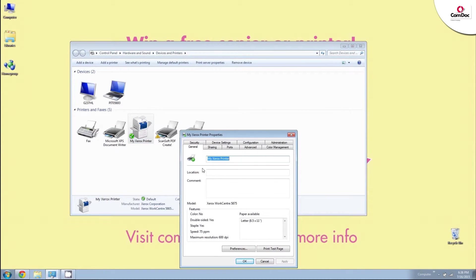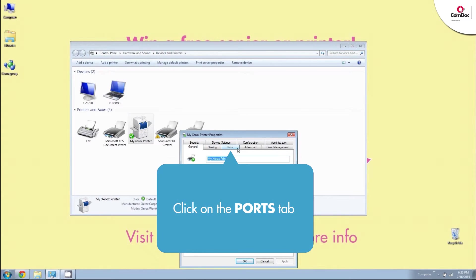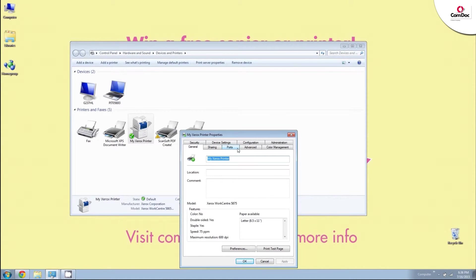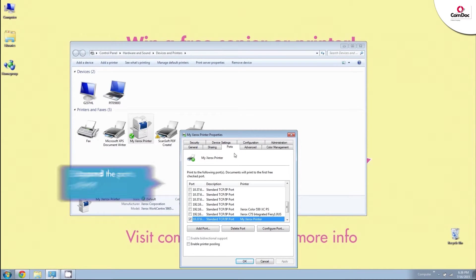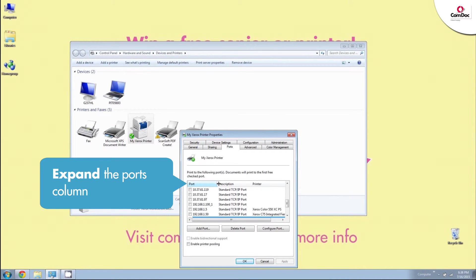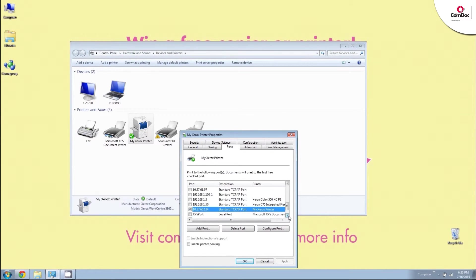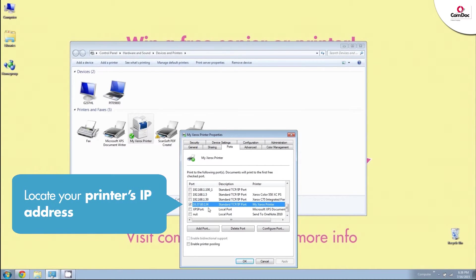When the Printer Properties window opens, look for the tab labeled Ports along the top. Click on the Ports tab and you'll see something that resembles a spreadsheet in the center of the window. Next, expand the column labeled Ports and look for the IP address associated with your printer.